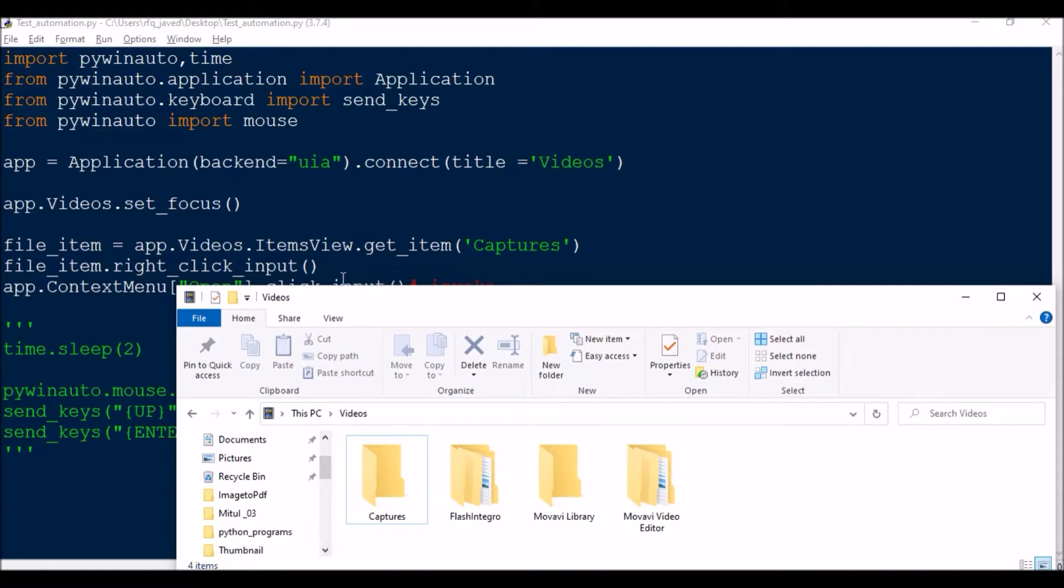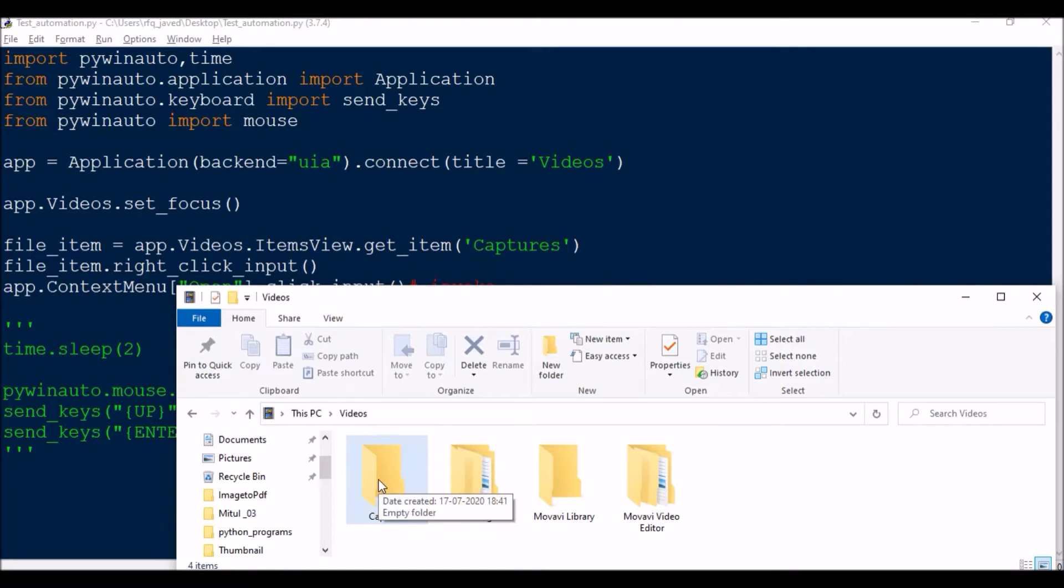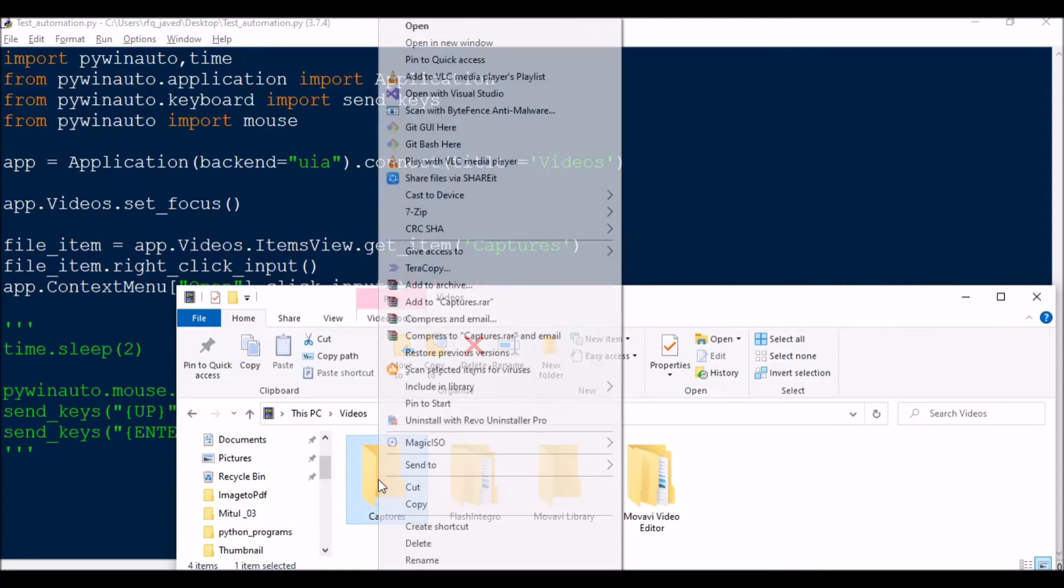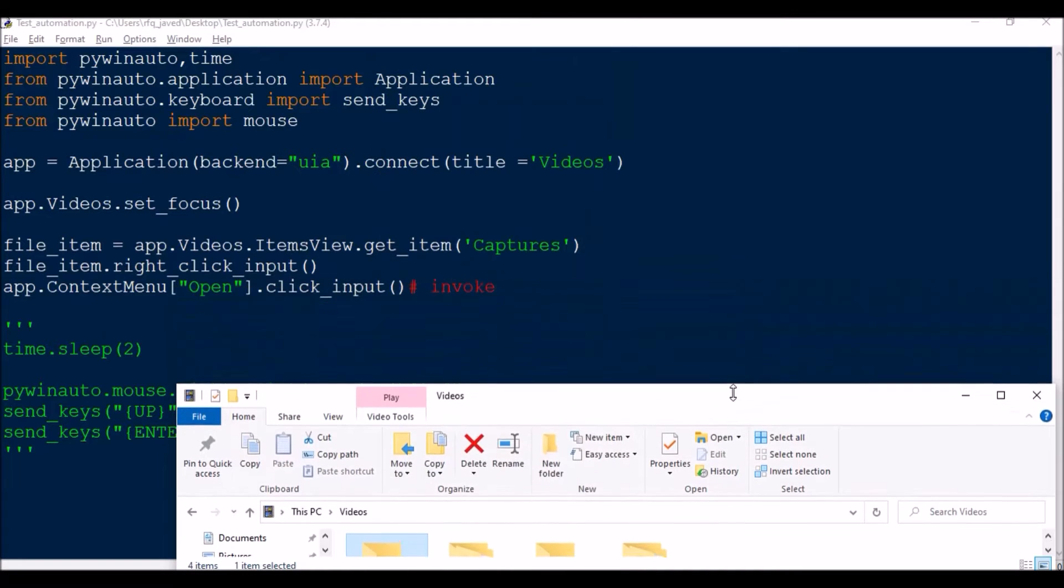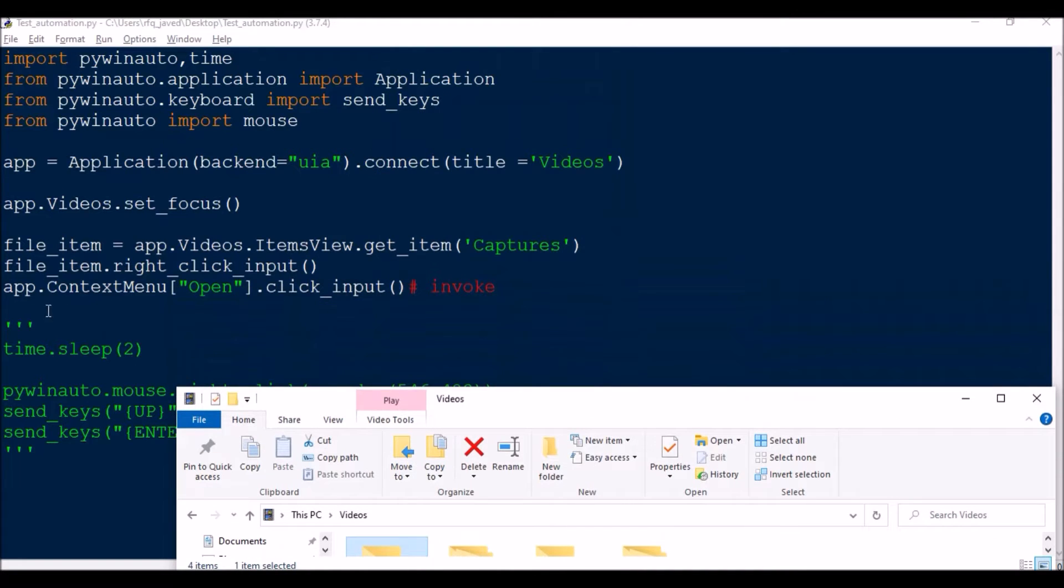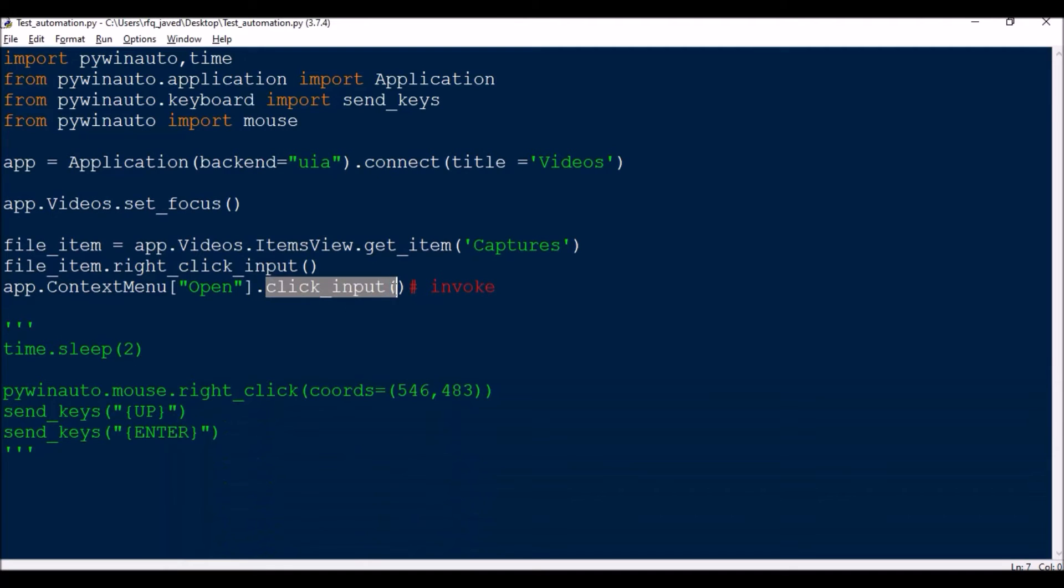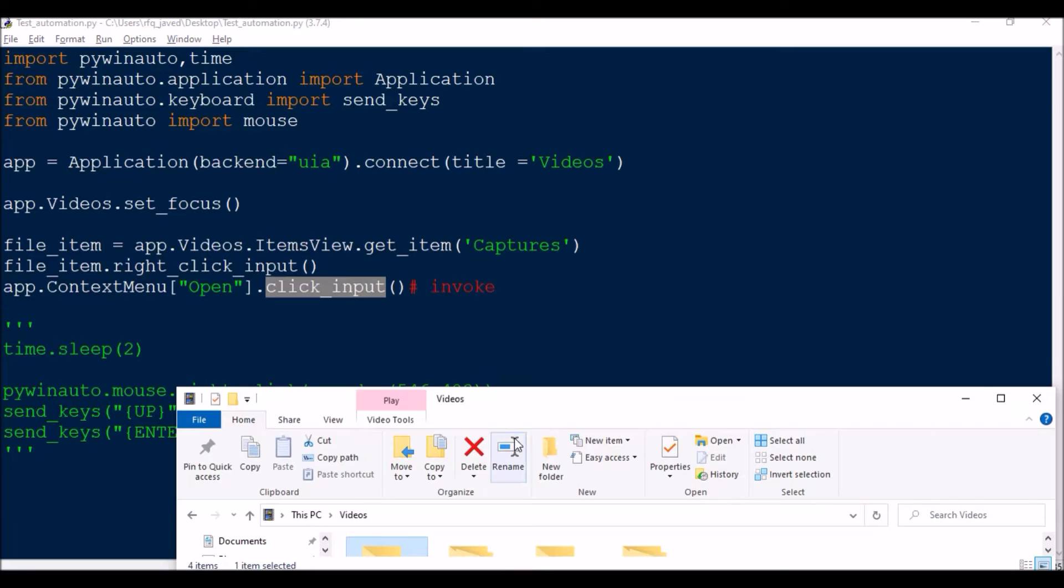So this is going to select this Capture and it will do a right click. The next is app.context_menu.Open.click_input. So instead of click_input you can put invoke also, both will work.